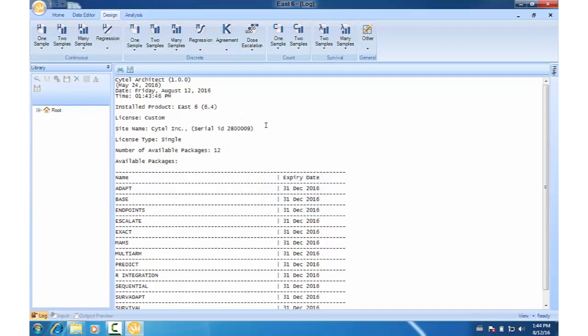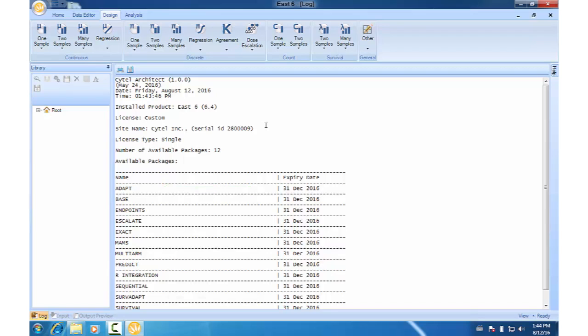To be able to access adaptive features for sample size re-estimation, you will need the ADAPT module, which is for normal and binomial endpoints. For survival endpoints, you will need the SERVADAPT module.